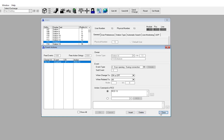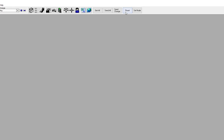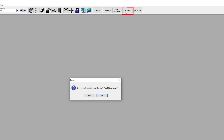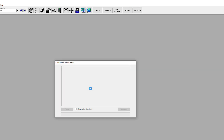Now update the server by selecting Send Change or Send All. Please note that after having mapped a logical RCO to a physical output, a reset of the server is required for the changes to take effect.